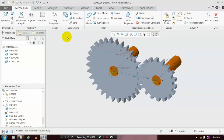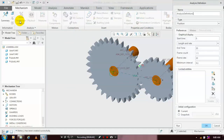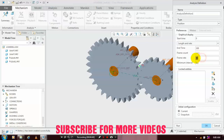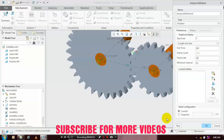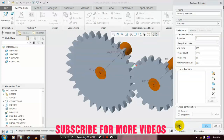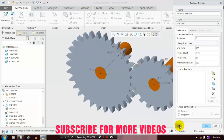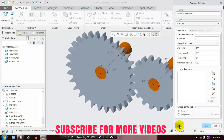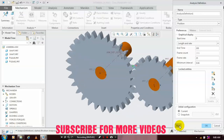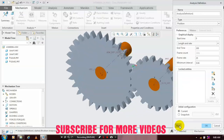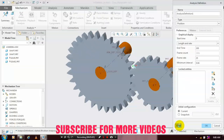After that, go to Mechanism Analysis and click Mechanism Analysis. Give the end time, frame rate, and count based upon your requirement. Click Run — after that, the motion is successfully created and the transmission system is successfully rotating.